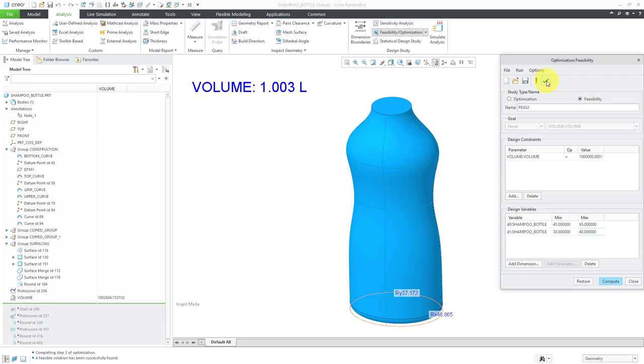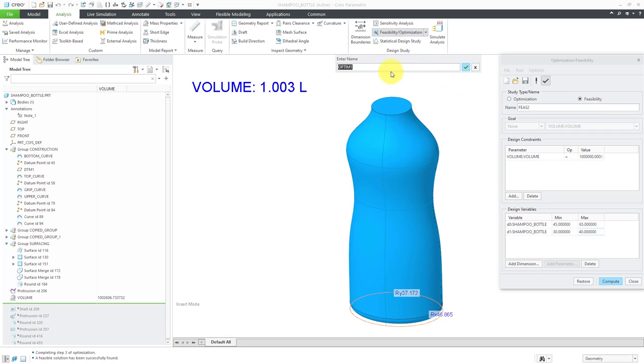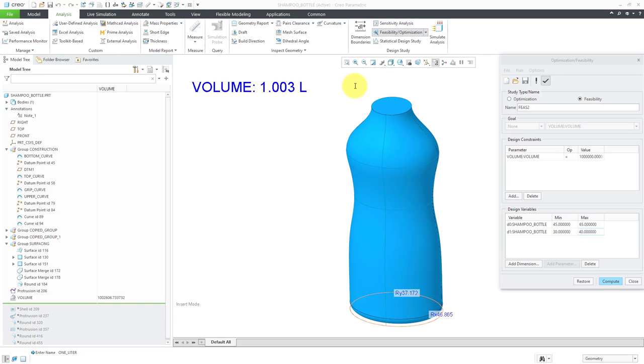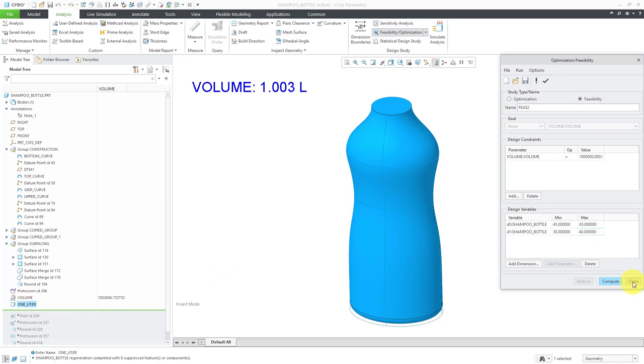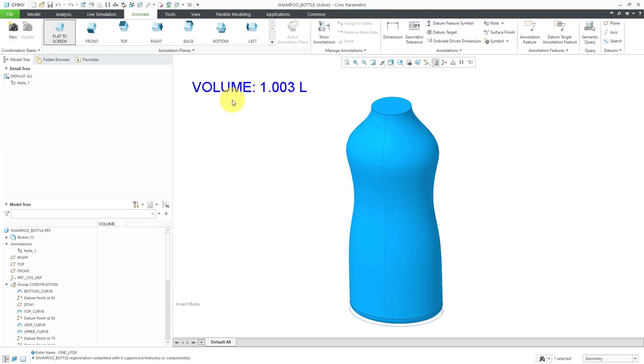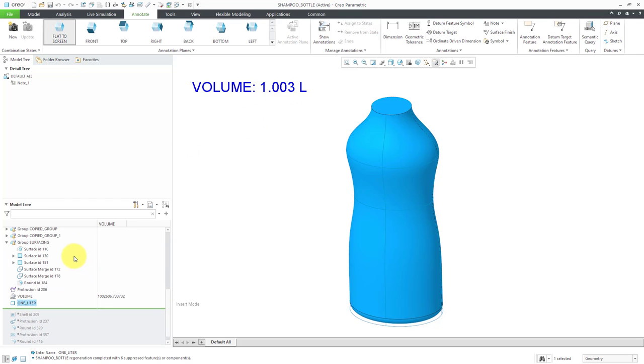By clicking on the check mark here, we'll get a little information window. We can type in the name of the feature, and I'm going to call this 1L, so I know exactly what it does. There it is in the model tree. Now I can close out of here. You can see the 3D note has been updated to report the current volume. Oh yeah, by the way, it is 1.003 liters.